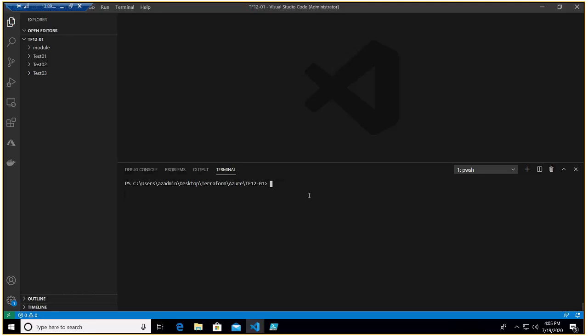There are times when we have to import existing infrastructure into the Terraform state file. A good example I've been through is a migration that involved tools like ASR and third-party tools like River Meadow. When we migrate with the help of such tools, it was a lift-and-shift migration, and on the Azure side, more than 50% of the infrastructure was migrated from on-premises.